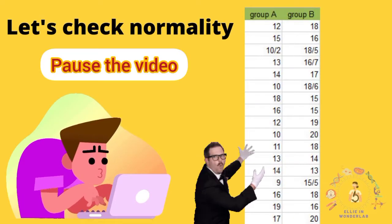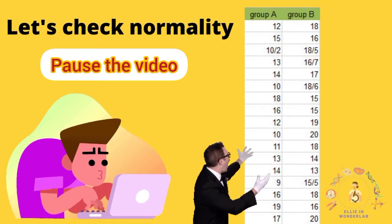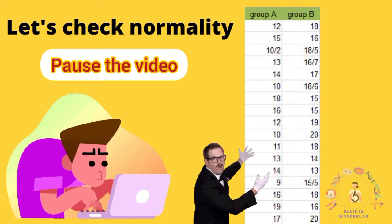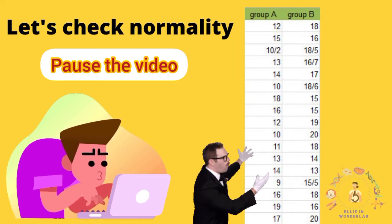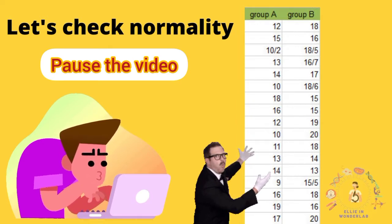Look at this data, pause the video here, open Prism and let's check normality step by step together.